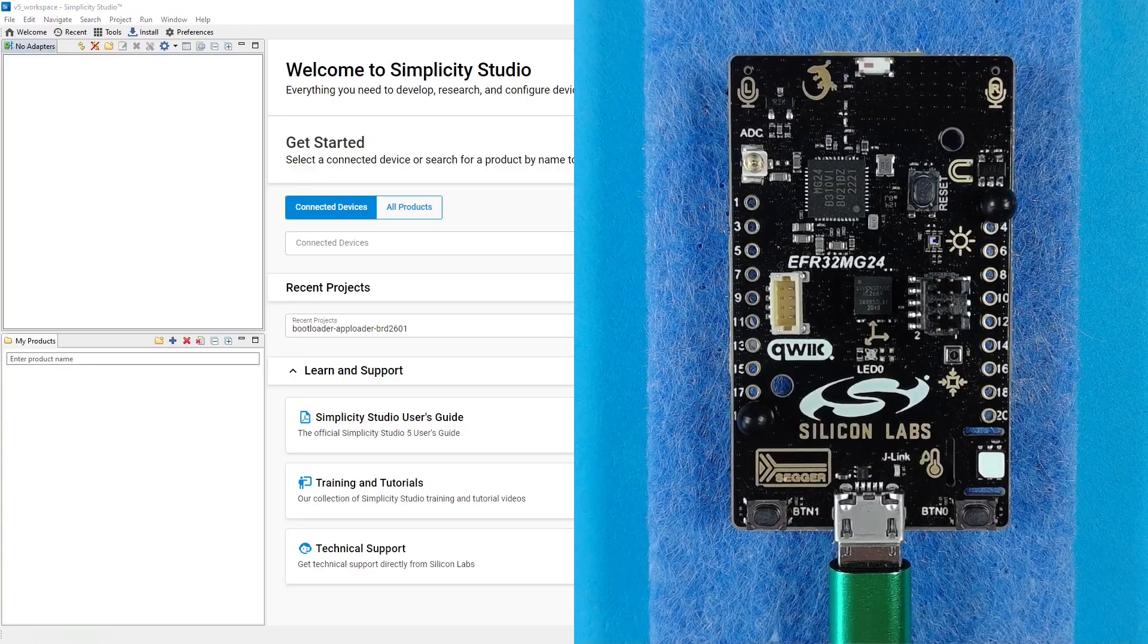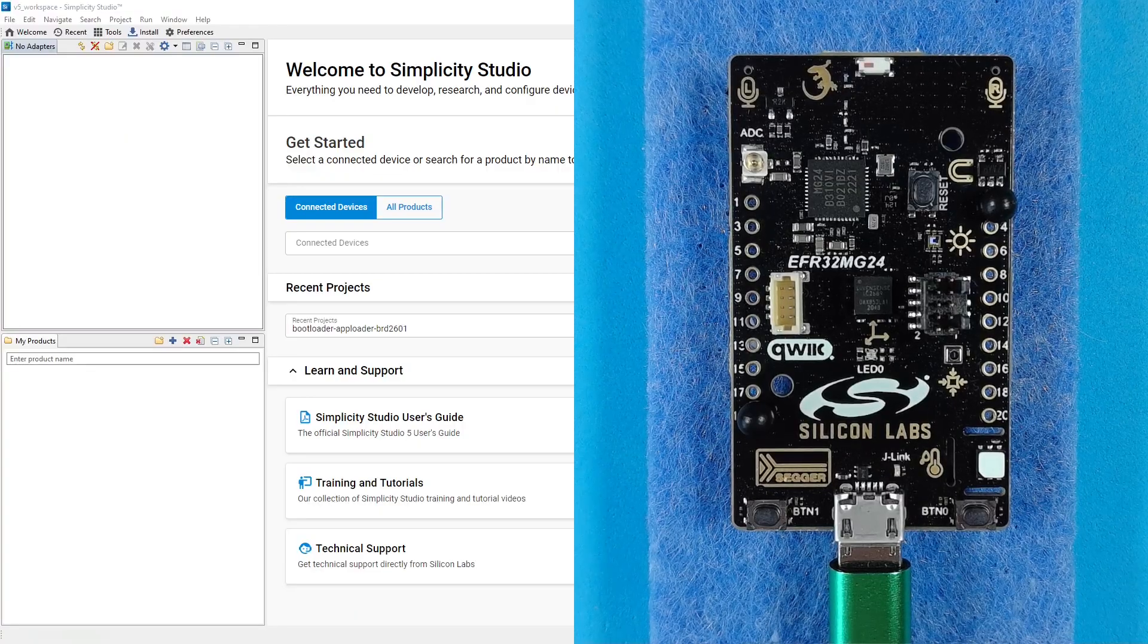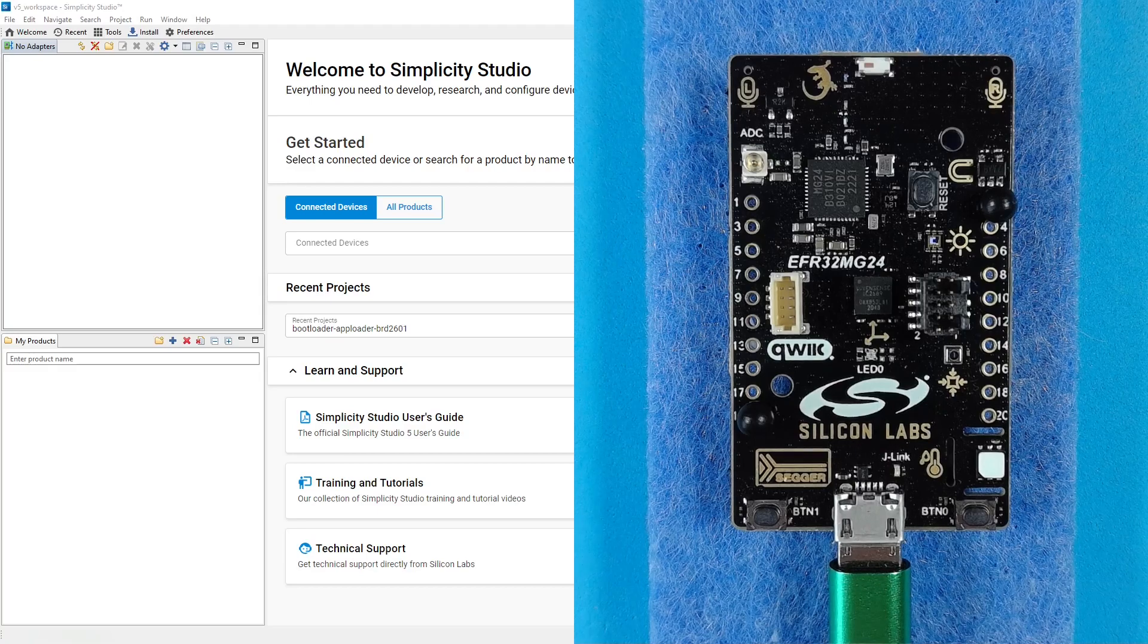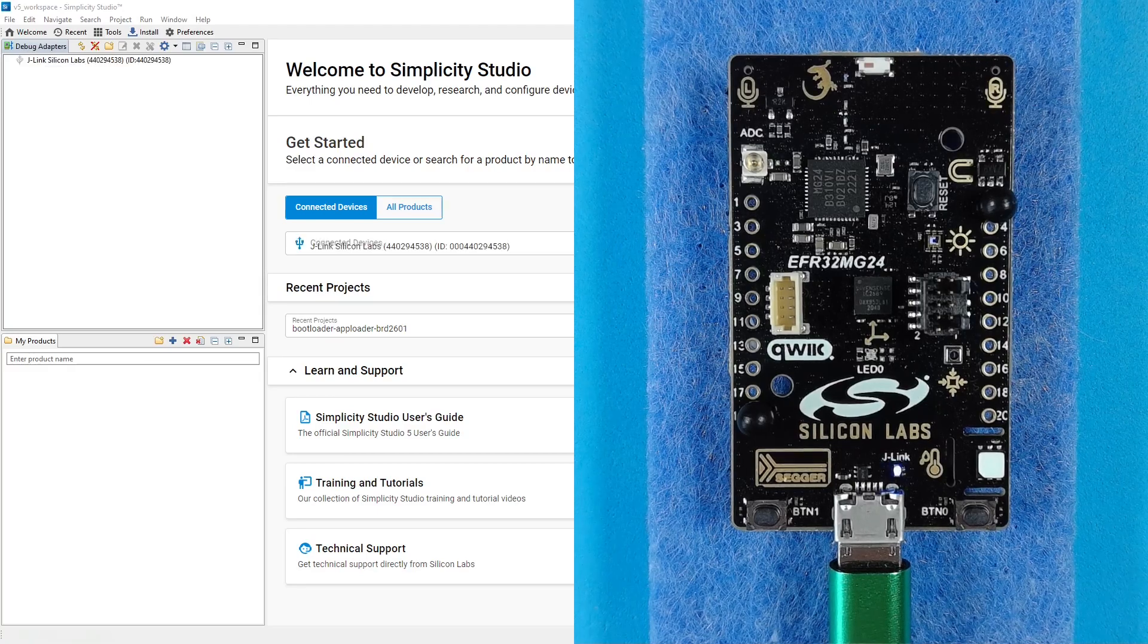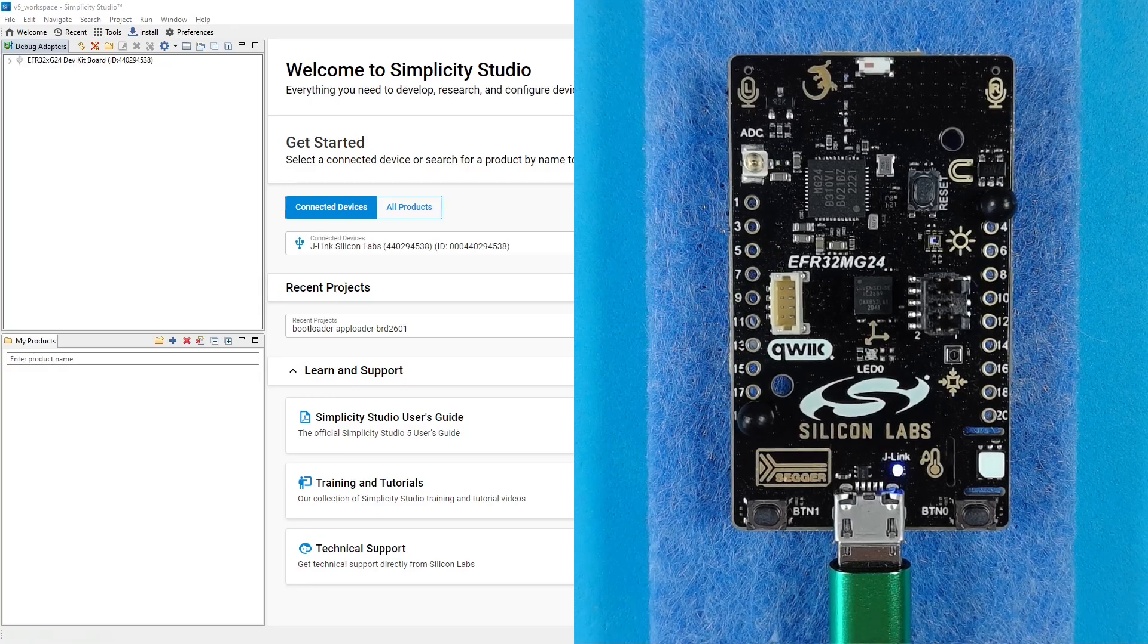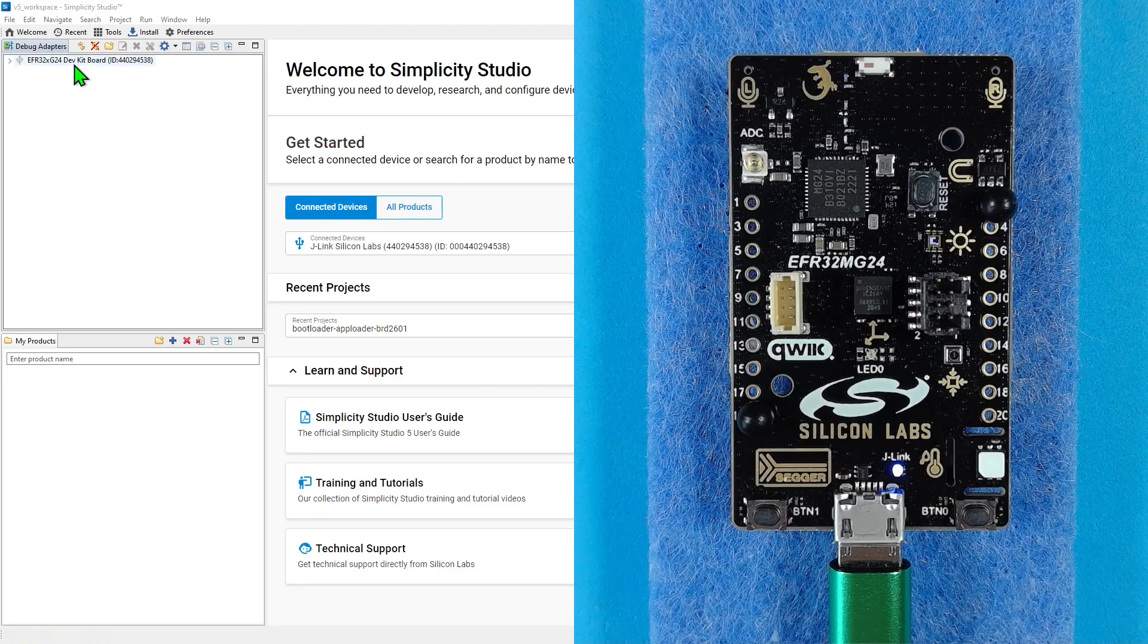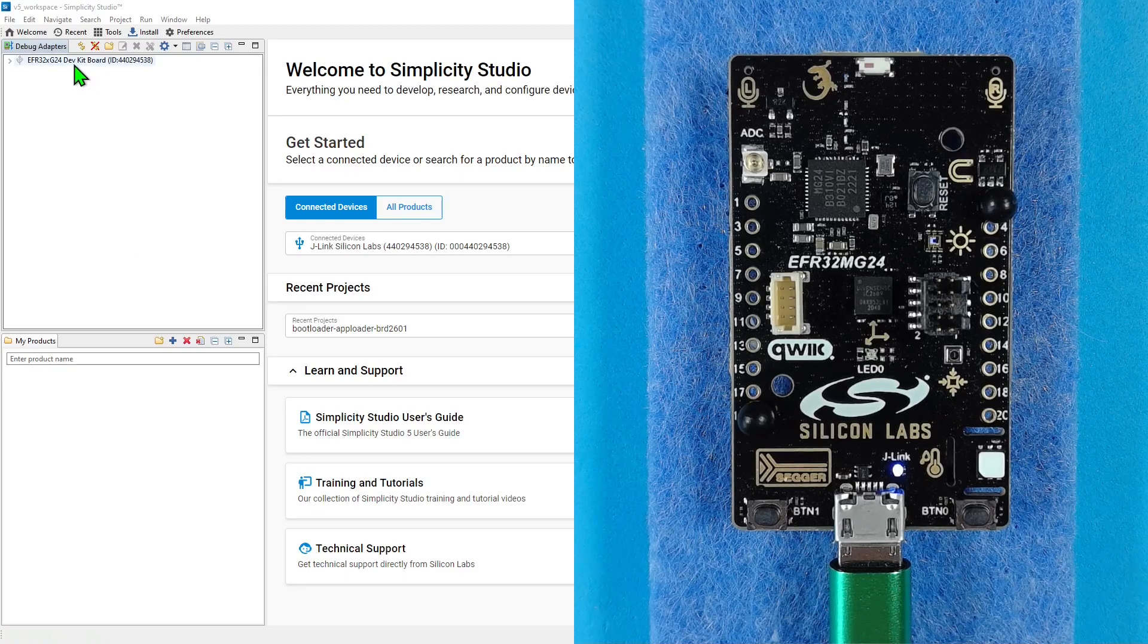To get started with development, simply connect your board to the PC using a USB cable. The board will be displayed in the debug adapters panel on the left of Simplicity Studio.